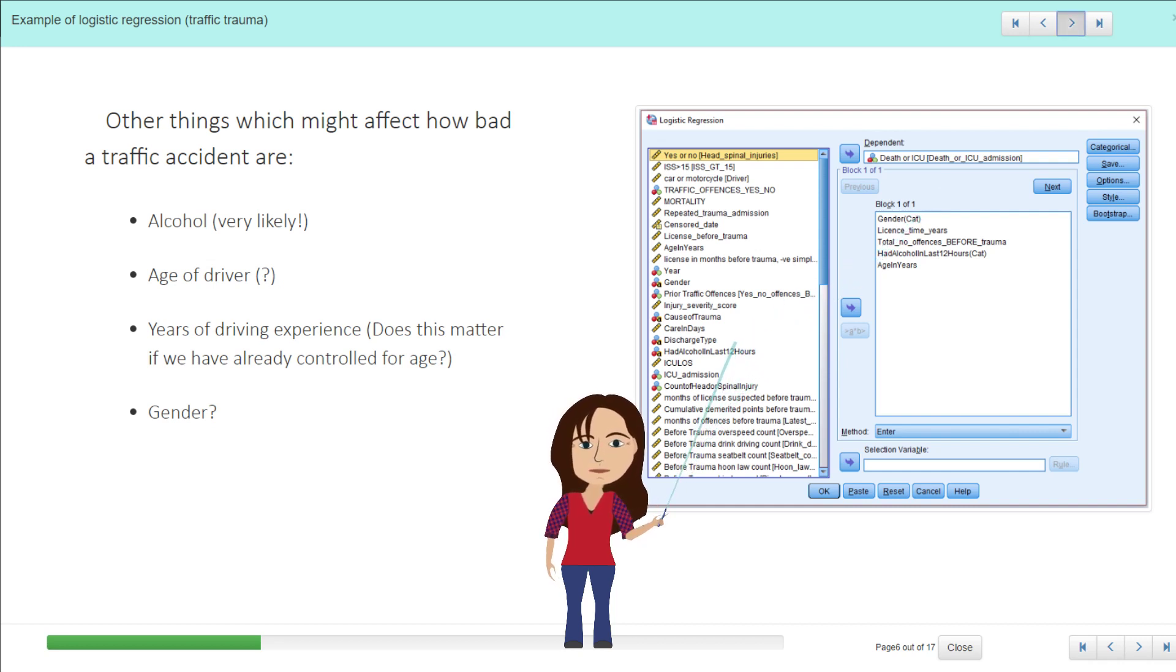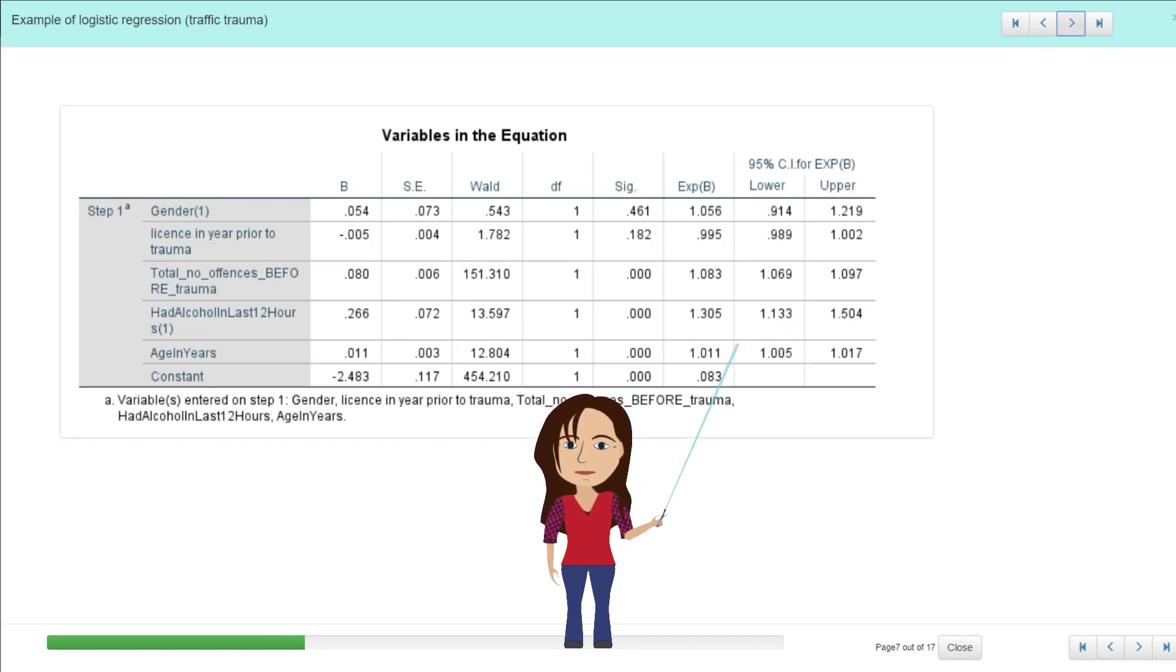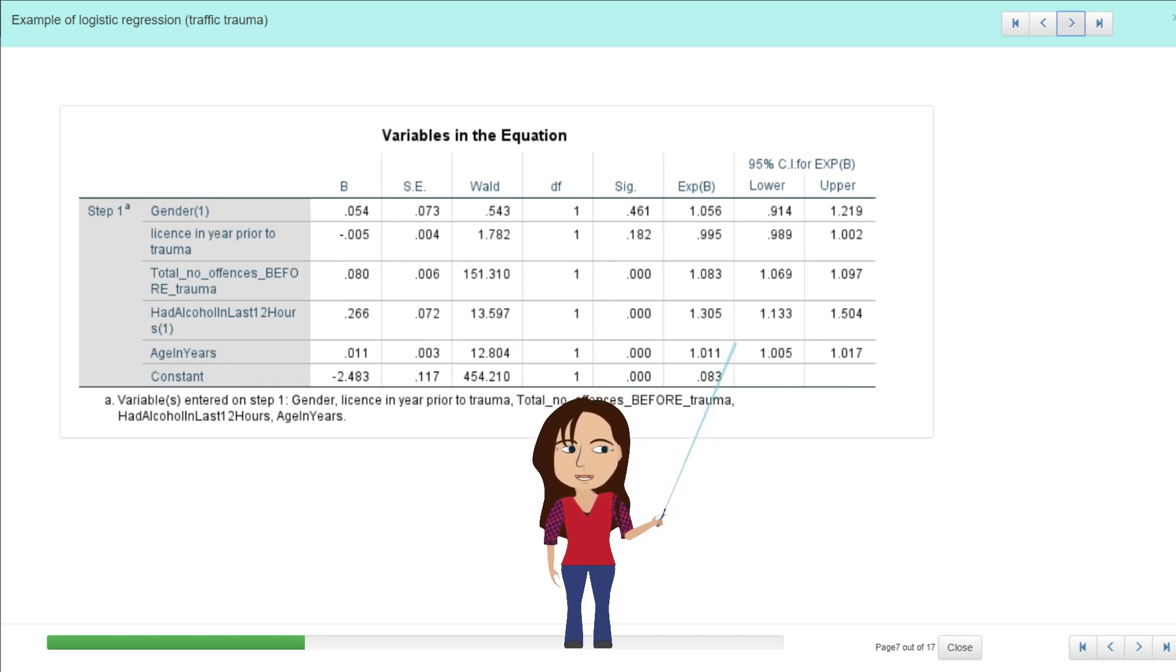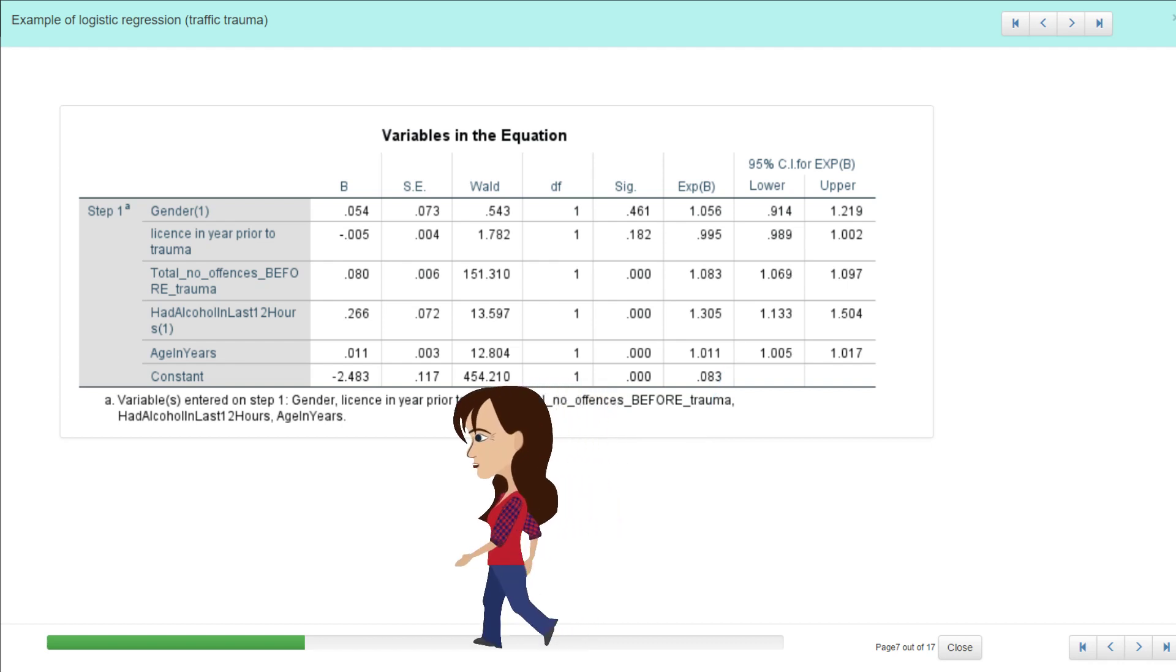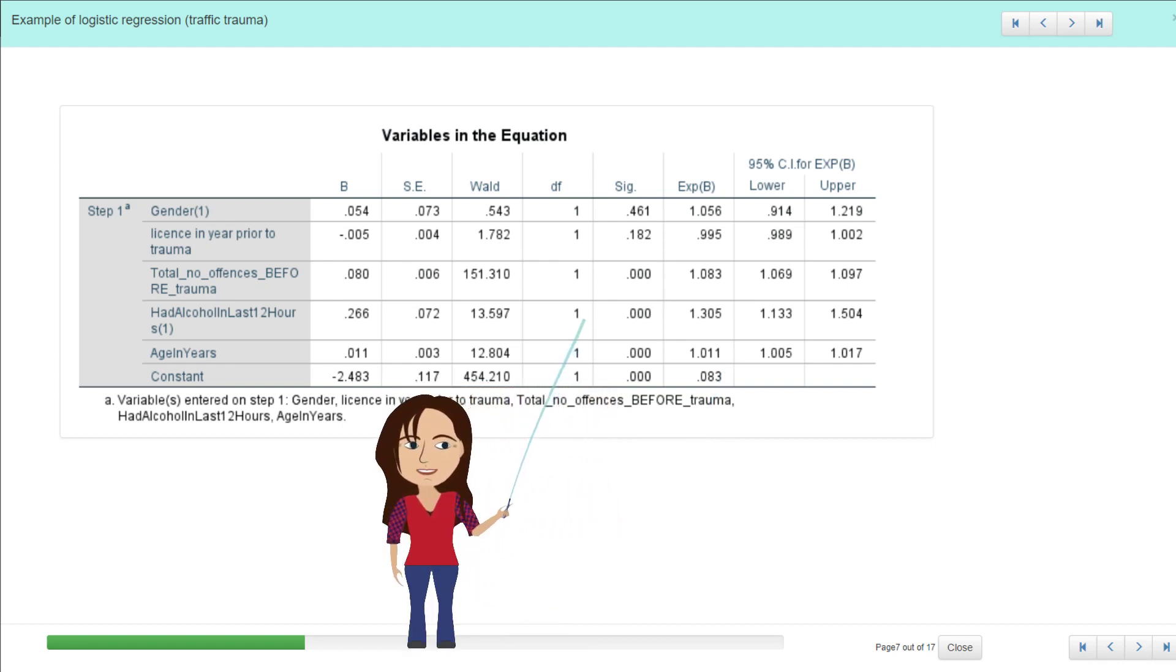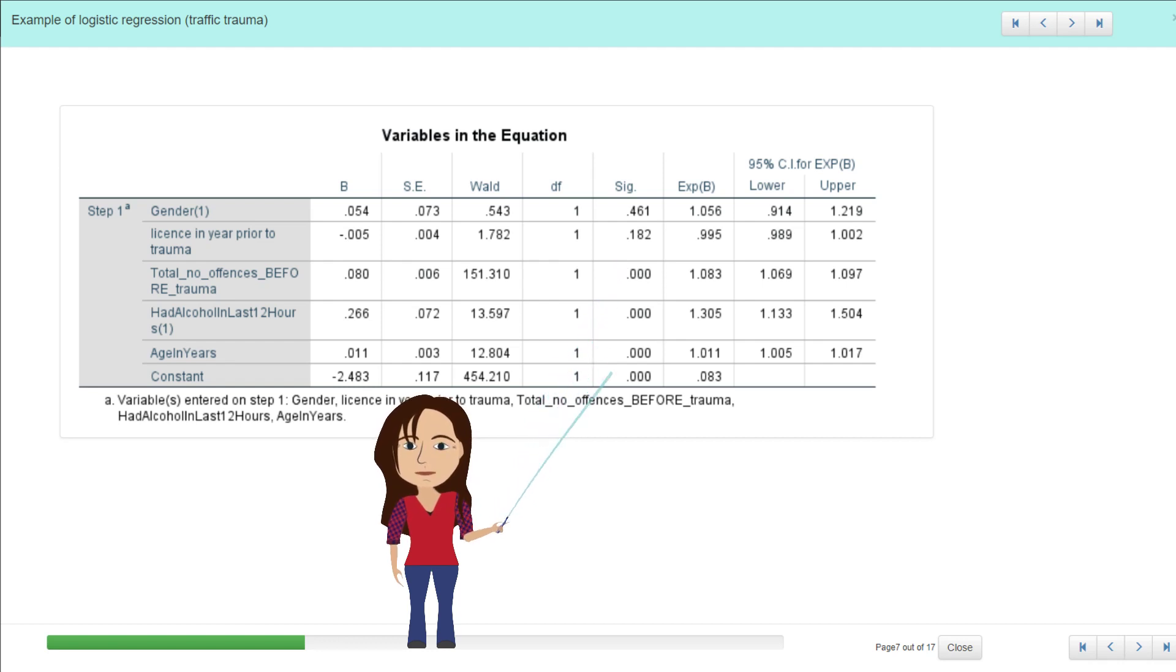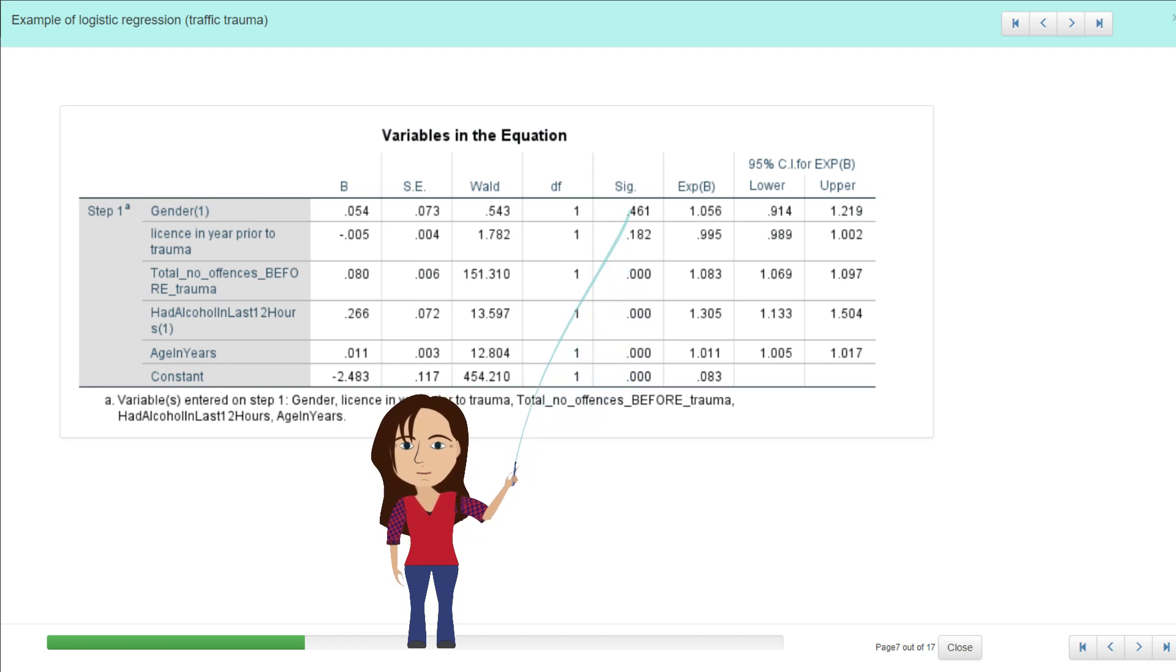So if we have a look at the results here, there's quite a lot going on. The first thing that we might look at when we're beginning with this is to think about the significance of each variable. So it looks like here that gender is not significant, and actually license is not significant once we have included these other variables in the model. And that's really important to note that whether or not a variable is significant or not will change depending on what else you adjust for in the model.